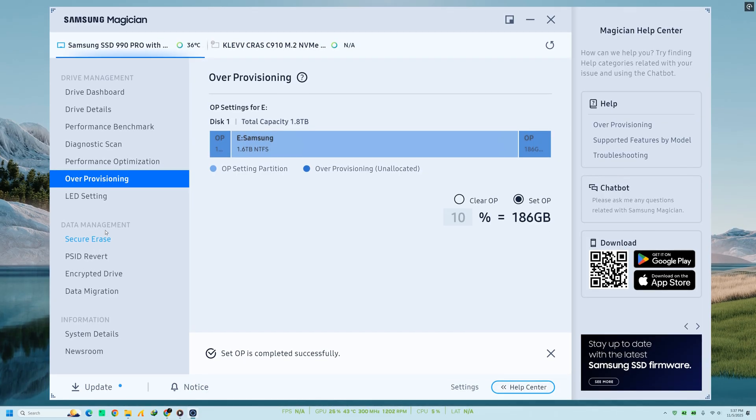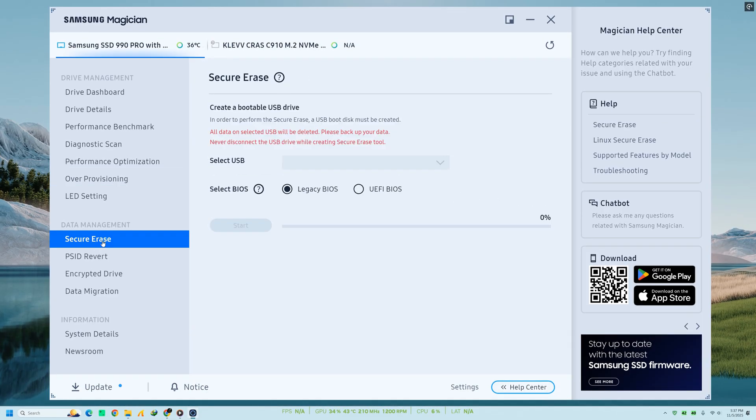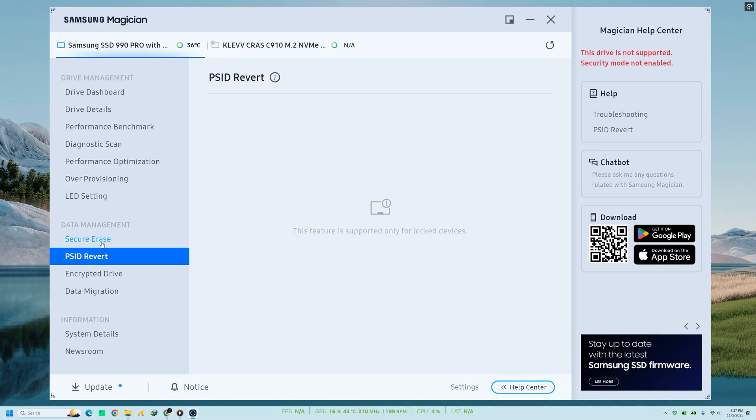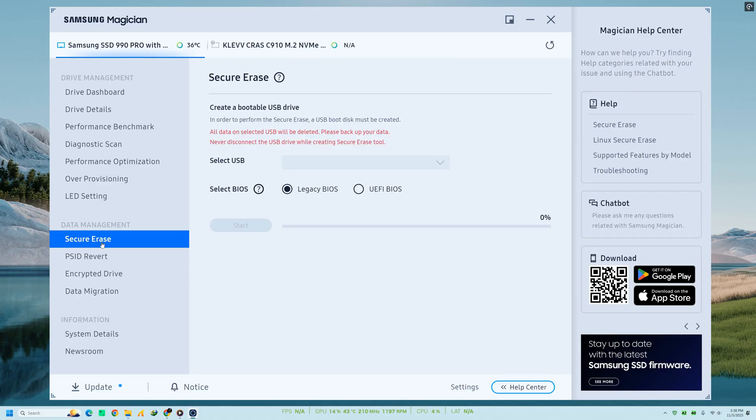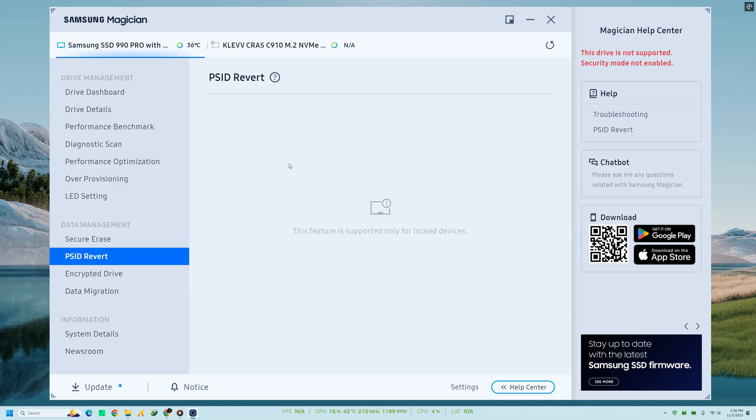Moving on to data management and security. Under this section, you'll find features like Secure Erase and PSID Revert. Secure Erase lets you completely wipe an SSD, restoring it to factory condition. Perfect if you're planning to sell or repurpose your drive.